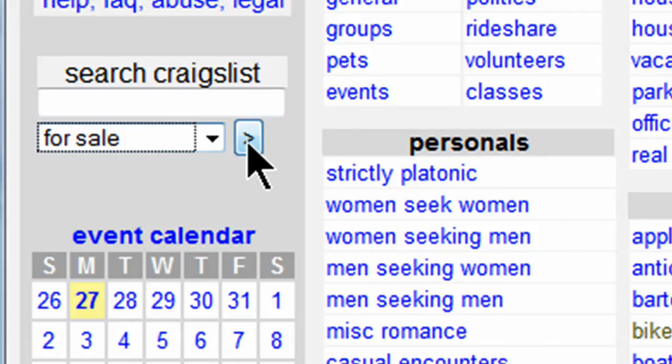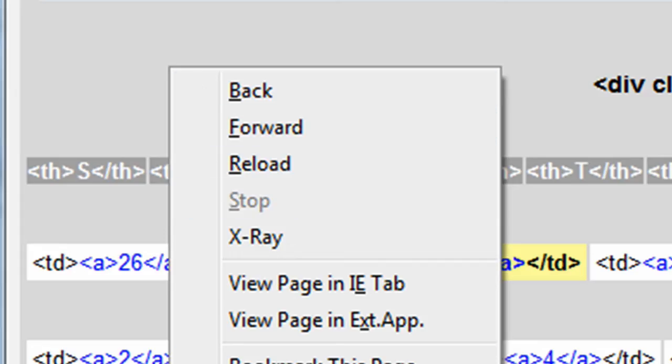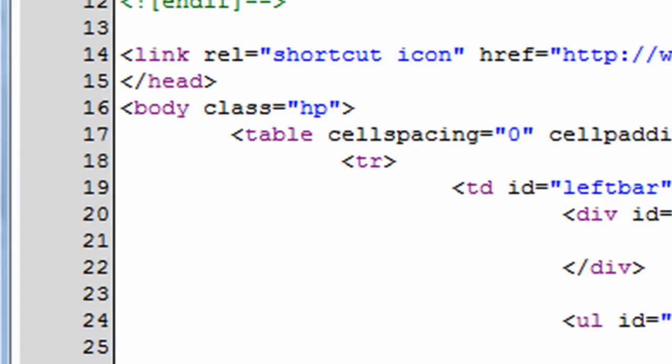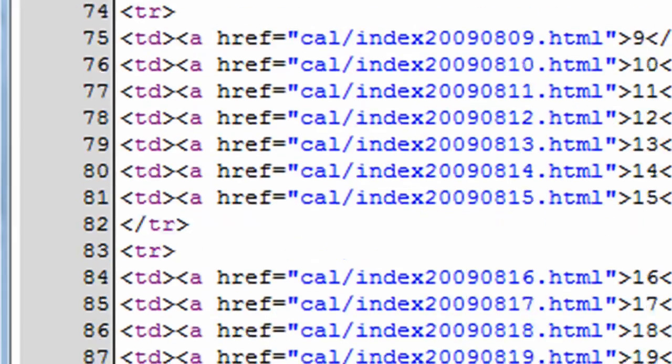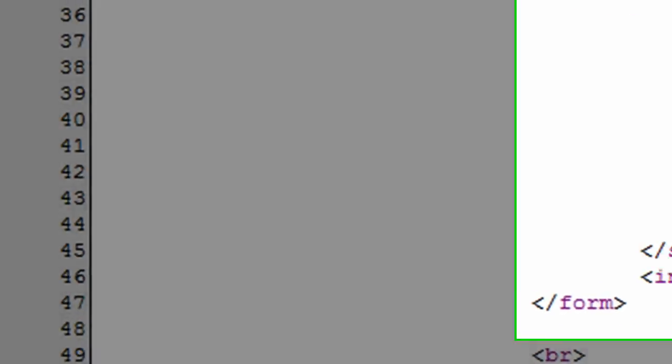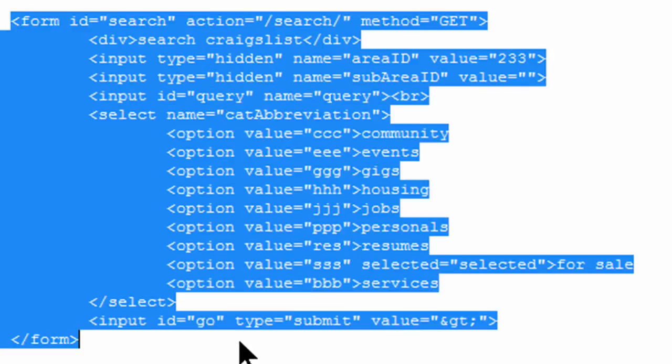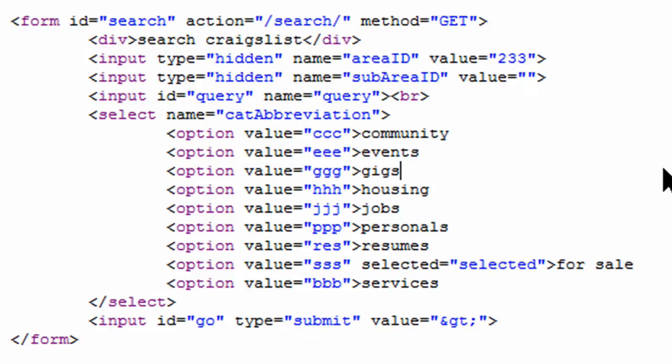Now just so you can kind of see what the structure of this is in HTML, I'm going to view the source code of this web page so we can check it out. Let me go find that form tag. Okay, here we go. So they're using a form and we can see it all here. This is the form used for the search box over at Craigslist.